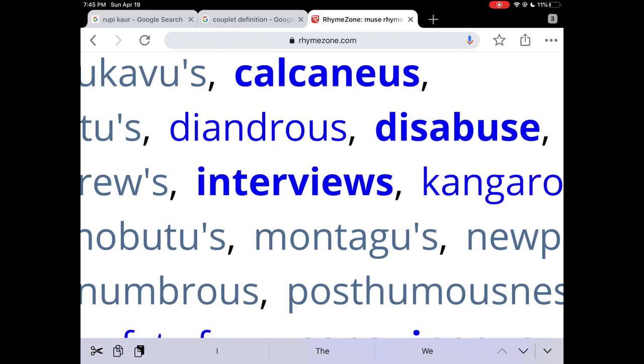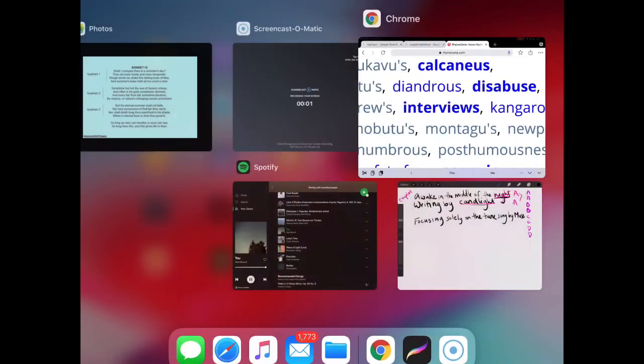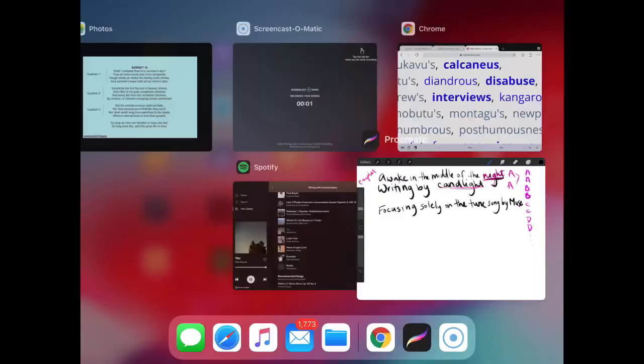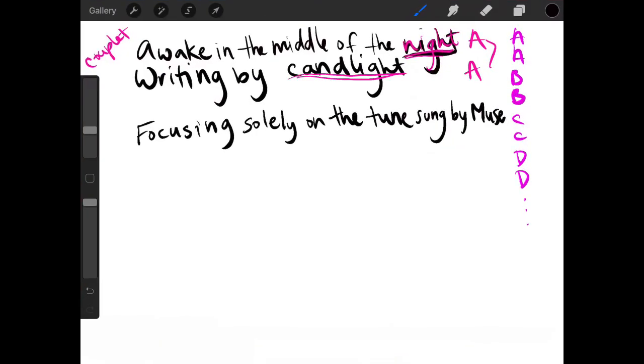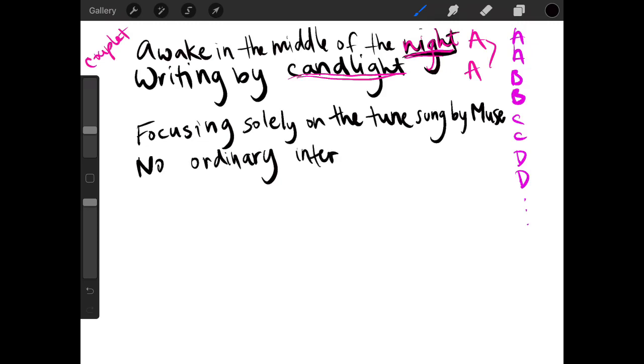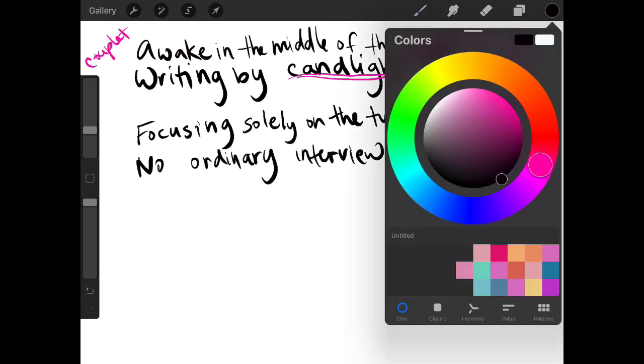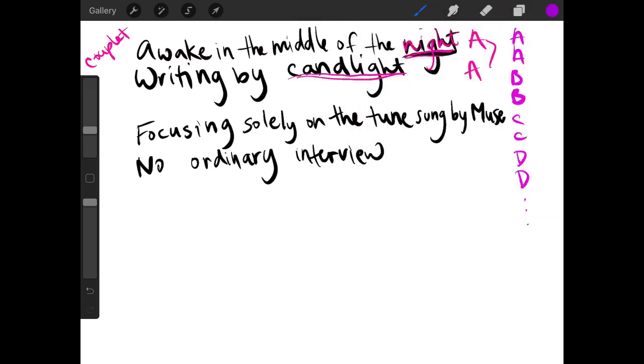I feel like I can use that in the next line to create another couplet. So focusing solely on the tune sung by Muse. No ordinary interview. And once again, you can see interview and Muse rhyme. So this is another couplet. So a B B couplet.